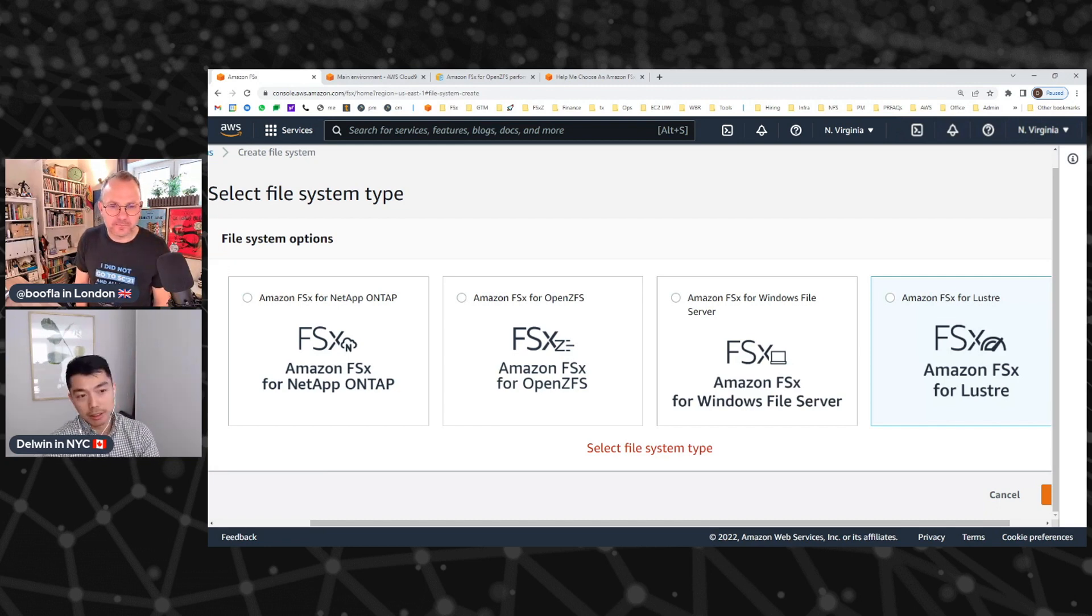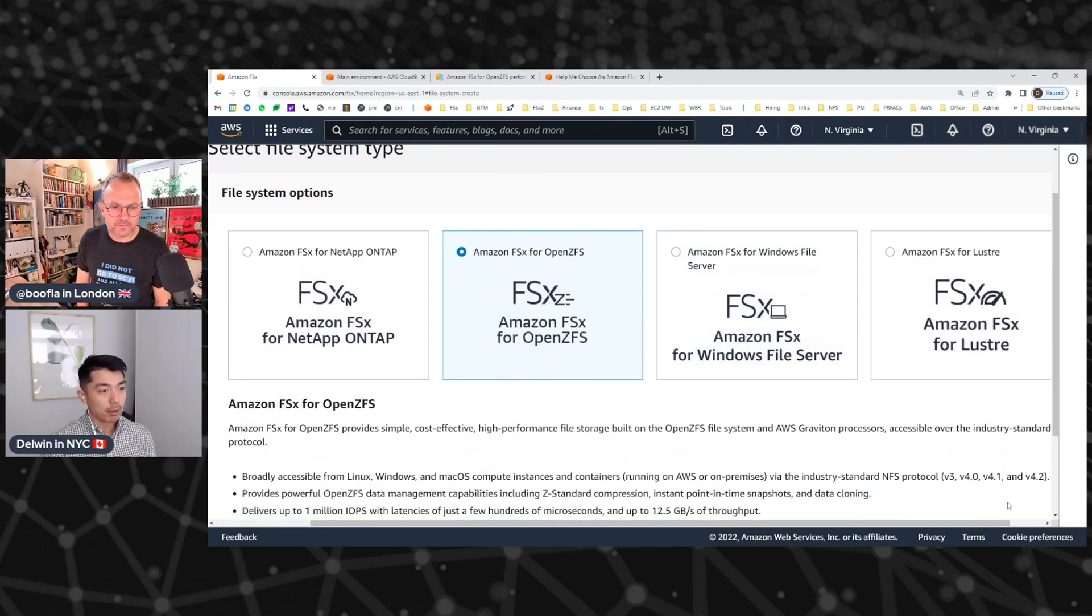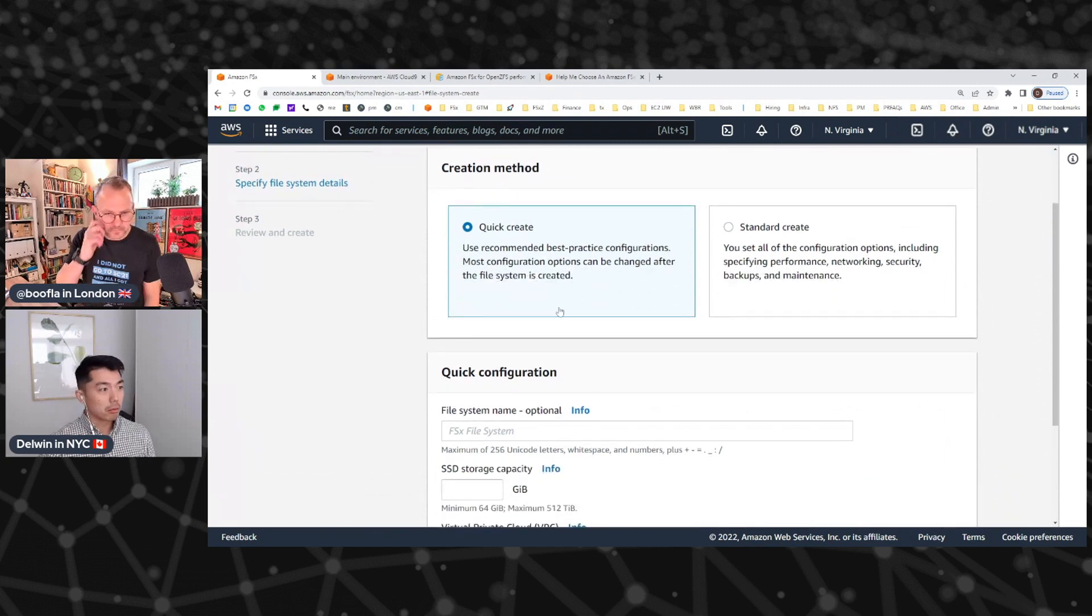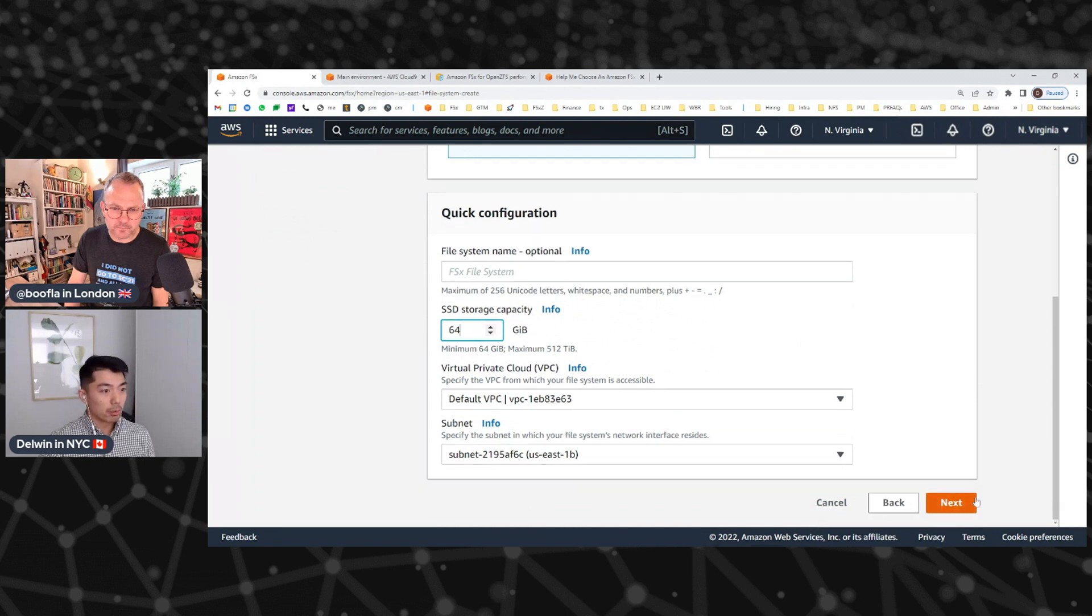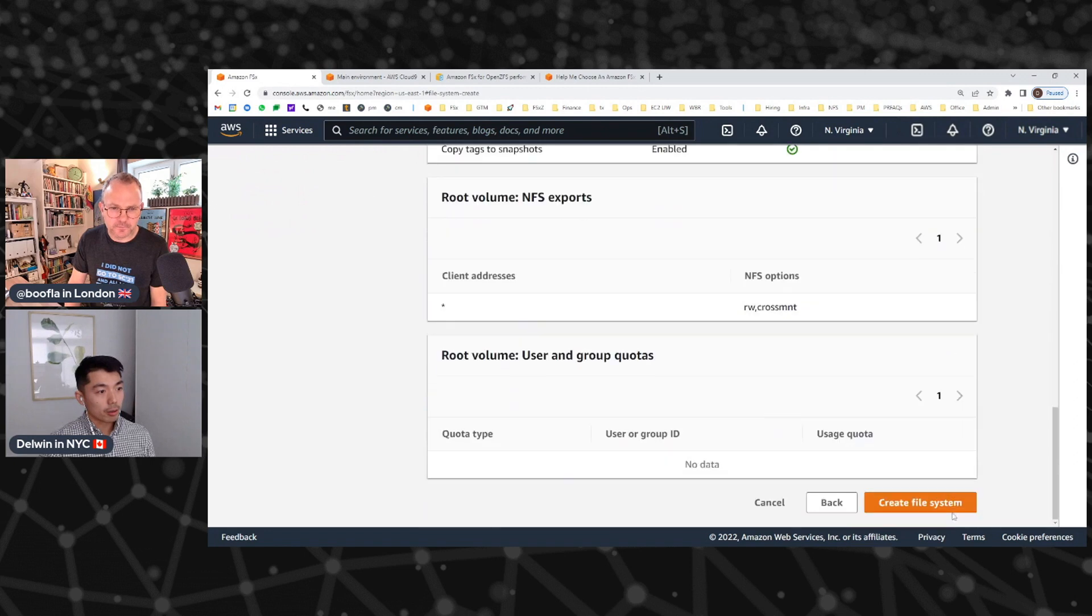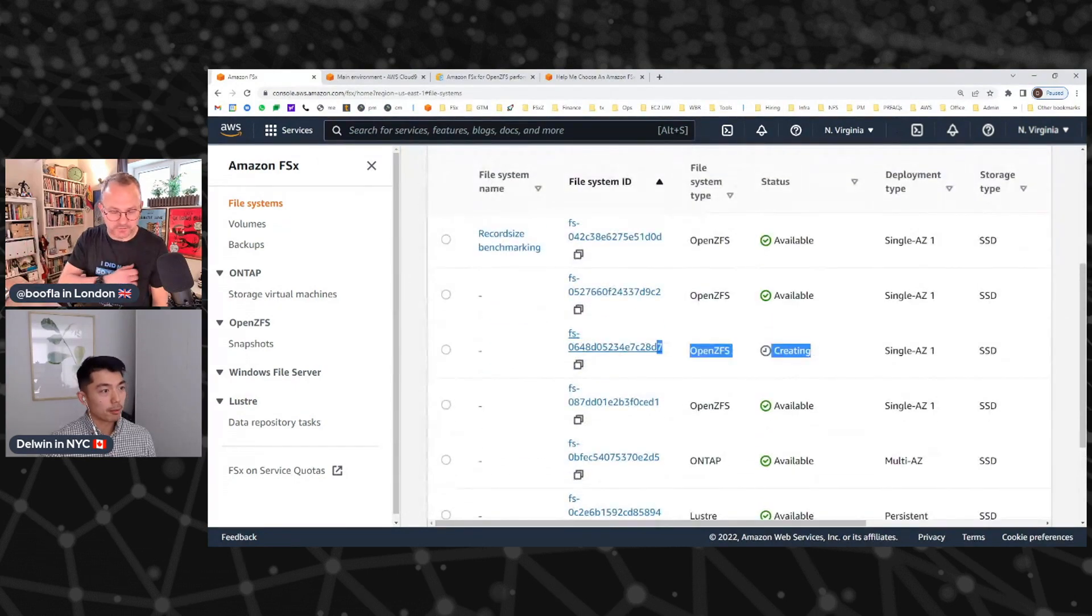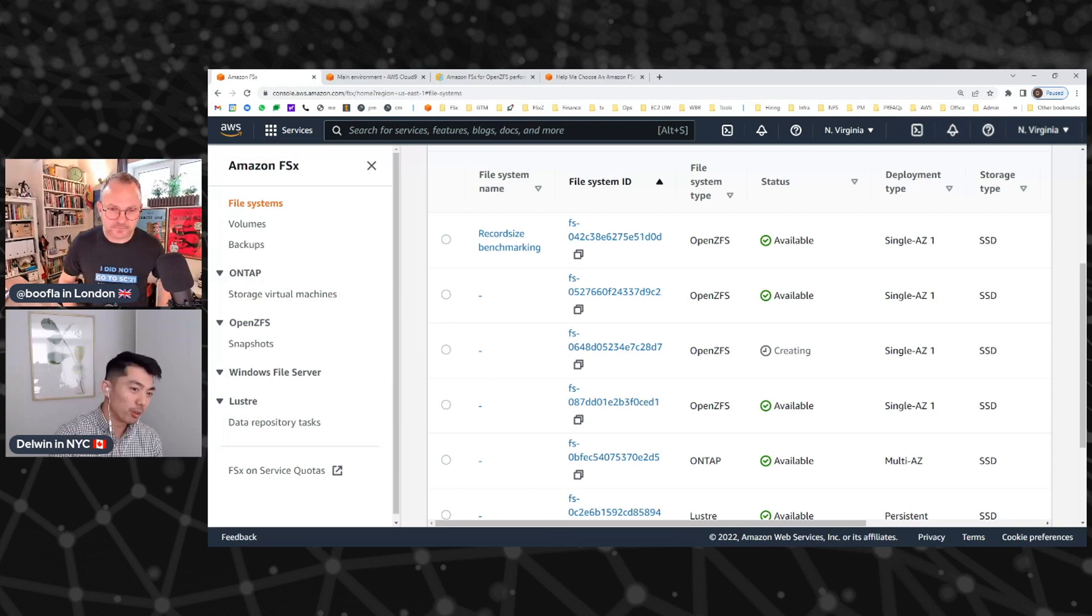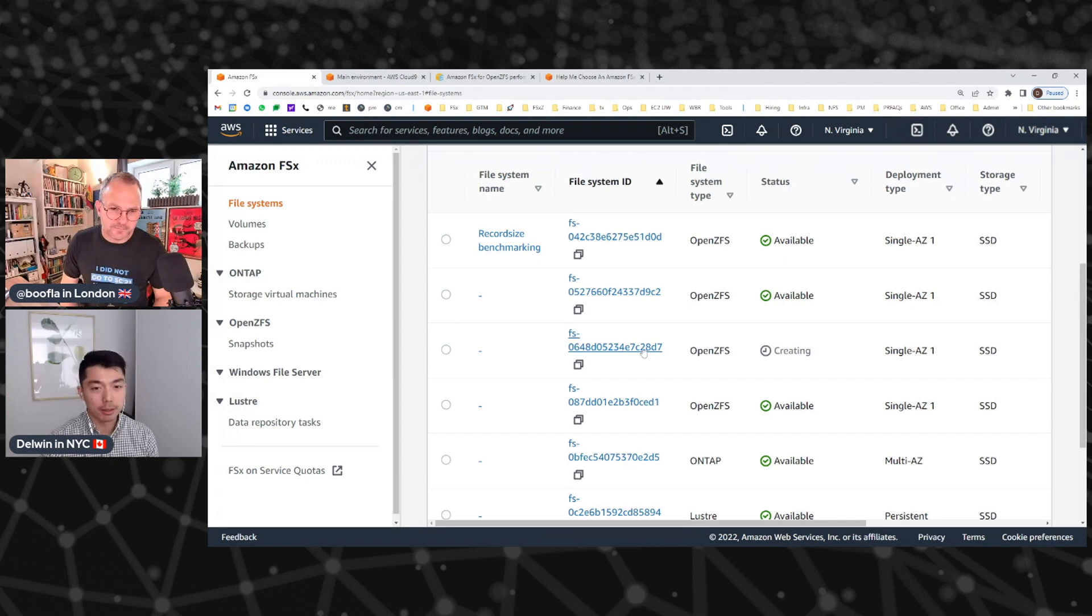I wanted to just start off by showing how quick and easy it is to spin up a file system. We're here in the AWS console. With a few clicks of a button, I just select the file system type that I'm trying to create and then hit next. We have a quick create option here where we set a bunch of defaults for you. All you need to do is put in the storage capacity. I'm asking for a 64 gig file system. I hit next, and I can click create and I'll have one in just a few minutes.